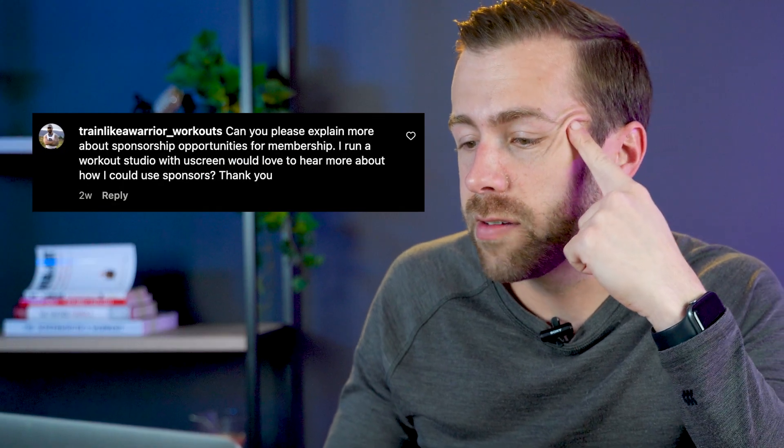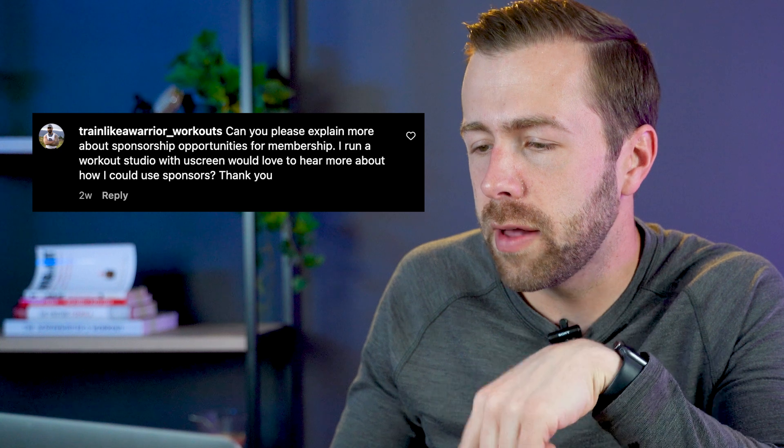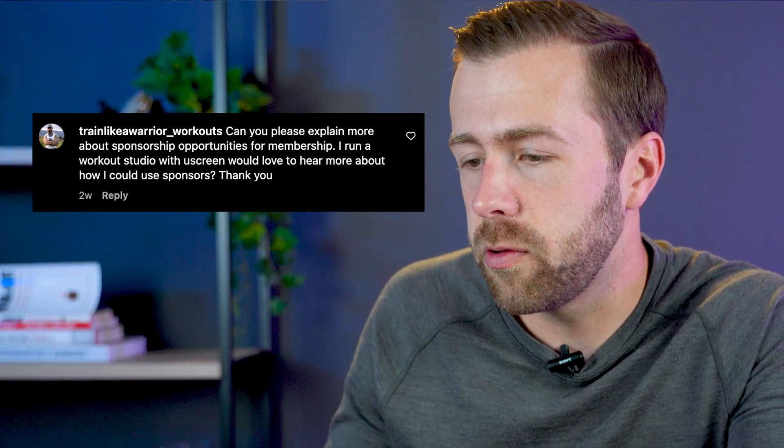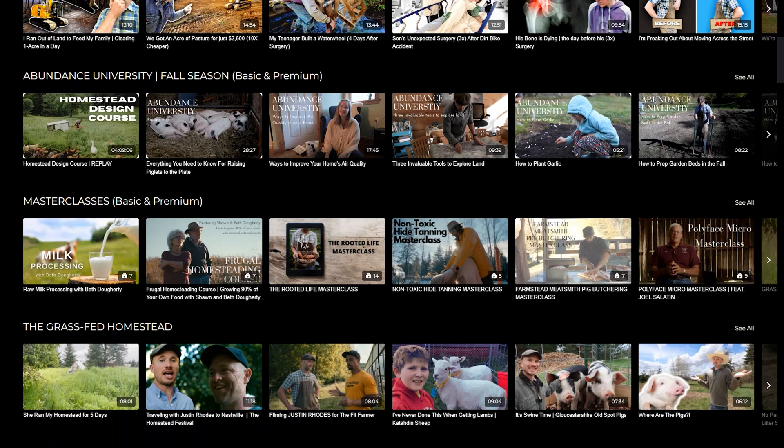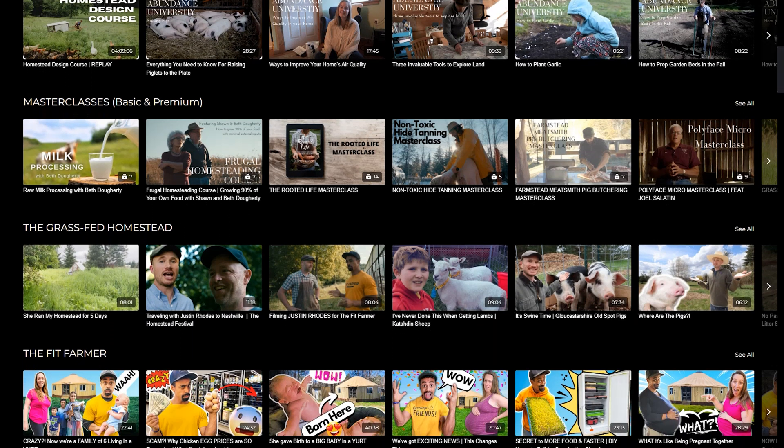Train Like a Warrior Workouts asked on Instagram: can you please explain more about sponsorship opportunities for a membership? I run a workout studio with Uscreen and would love to hear more about how I could use sponsors. Usually when creators think about sponsors, we think ad reads — but for a membership, things probably need to work a little bit differently. I have two examples of Uscreen creators who do partnerships really well. The first is Justin Rhodes, a homesteader whose membership Abundance Plus is all about homesteading. He partnered with retailers like fencing companies and seed companies, and that partnership includes offering a discount code to members — so it's still a benefit of membership, but no one has to sit through ad reads.